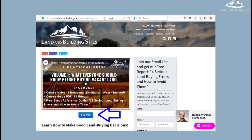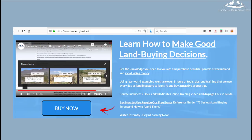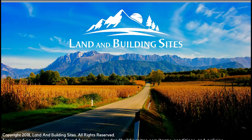To buy the course, please click the Buy Now link, which can be found on this video, or in a link above or underneath it, on our website LandandBuildingSites.com, or on our other website HowToBuyLand.net, or on any of our social media pages. As always, thanks for watching. We consider it a privilege to be able to share what we've learned over time as we buy and sell vacant land with other people who are looking to purchase land. We wish you the best of luck in your land buying journey. Have a great day!